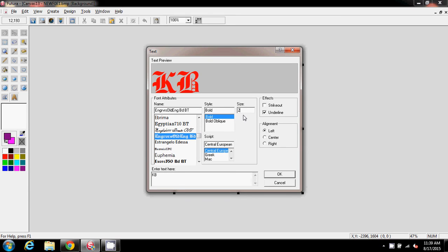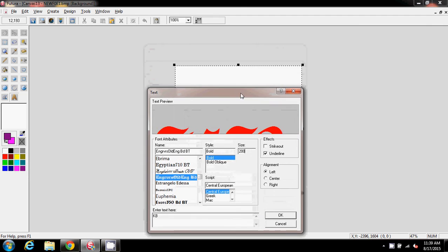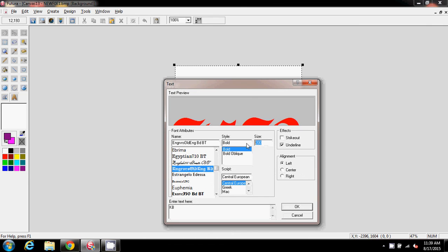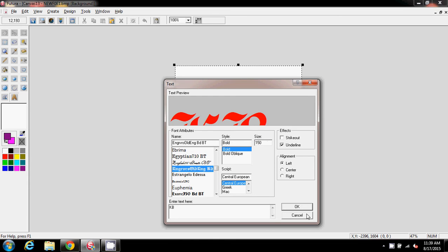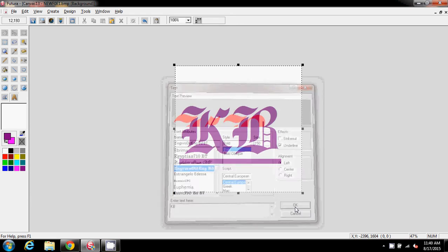I'll set the size to 150. Just before I click okay, you can also add an underline here — I know you can add an underscore with hyperfont too, and this is just another alternative. So I'll say okay to that and there we have our letters on the screen.